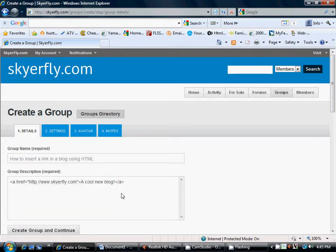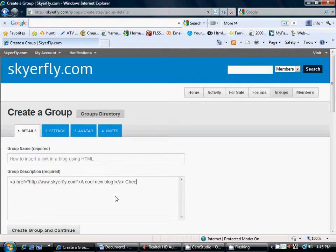Okay. And, you know, after the closing bracket, anything that you type over here is not going to be part of the link. So, I'm just going to say, check out this cool site.